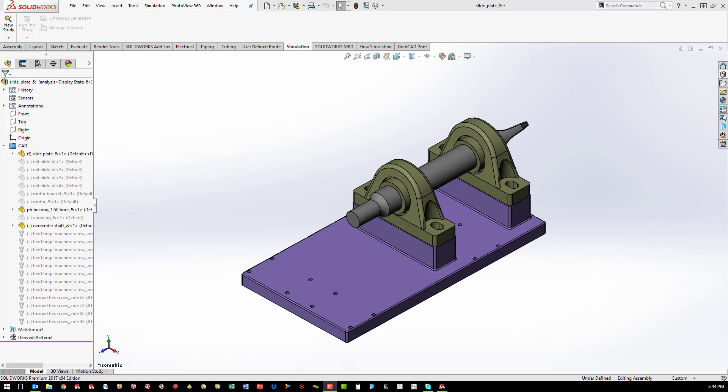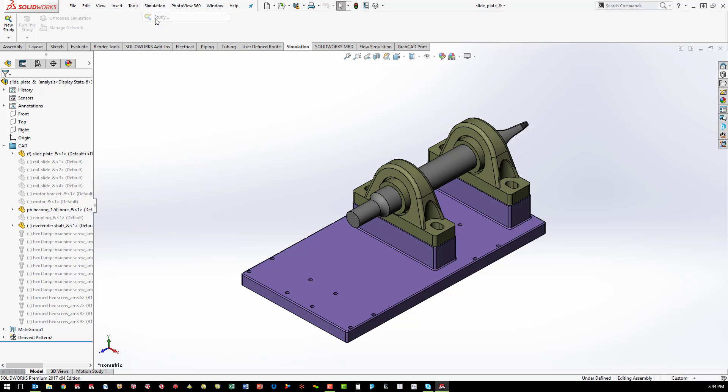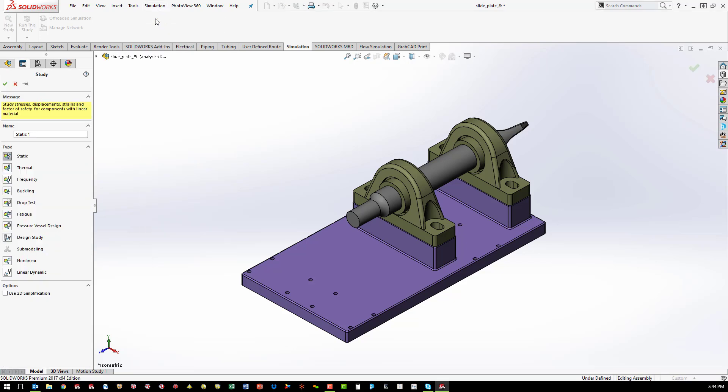SOLIDWORKS simulation is analysis that is fully integrated into SOLIDWORKS. Having analysis within the same interface as design allows for quick and easy simulation of design iterations.